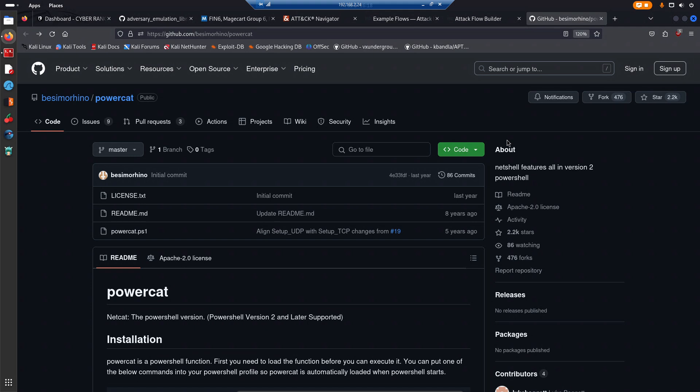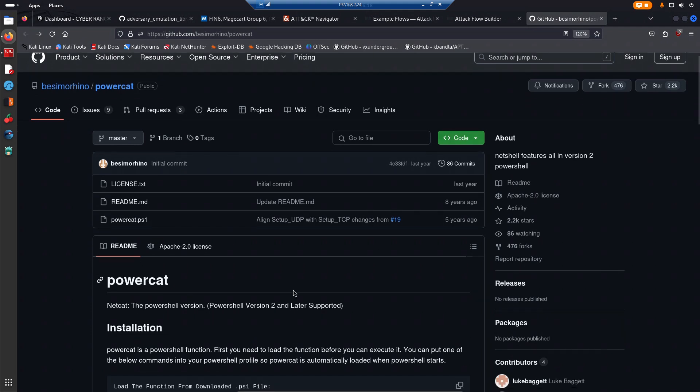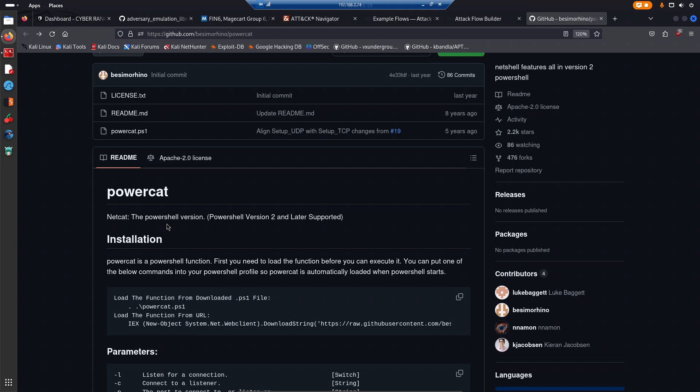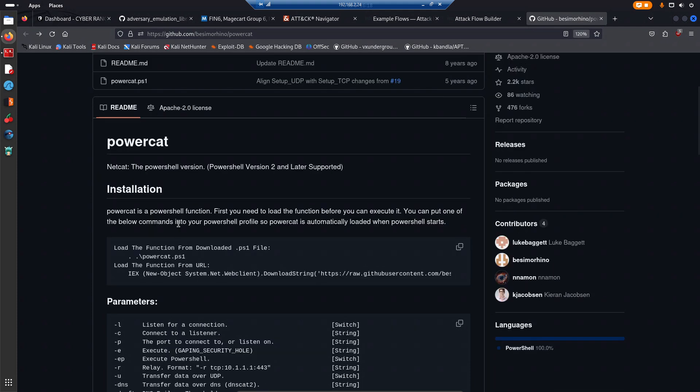It's netcat, the PowerShell version, or the equivalent of netcat but in PowerShell. In this particular case, it's quite old but you'll see how powerful it is. It supports PowerShell version 2 and later. There are many ways you can go about using this particular script or module.